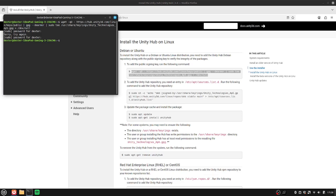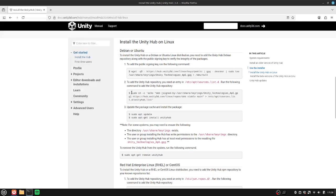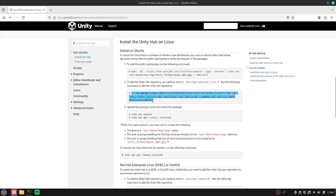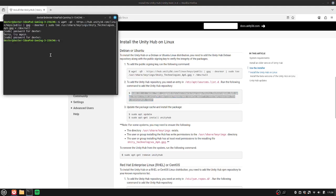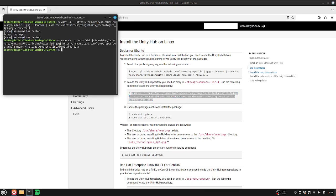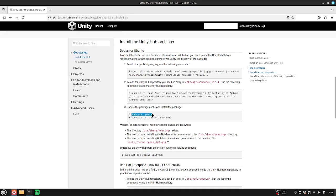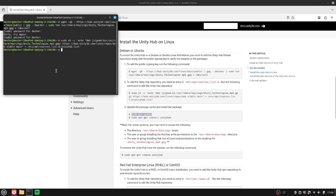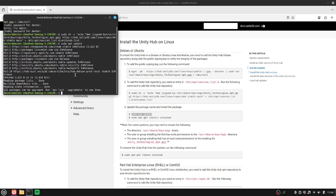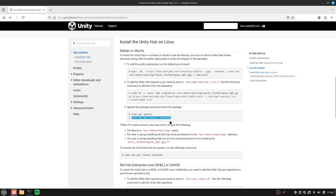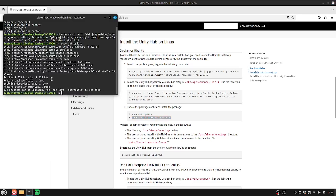And then you're going to keep copying and pasting all of the things until you reach step three. And then you're going to do it line by line, or else it won't work. There you go. Paste in the last command.